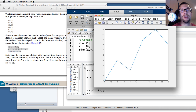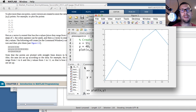And there you have it — two examples based on the Stormy Attaway textbook of how to create figures using both the MATLAB editor and the command window.